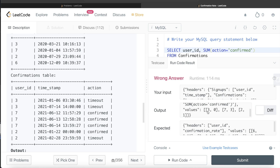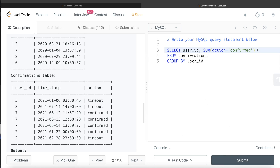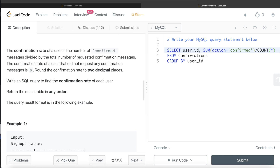Now we know how to count the number of rows. Since we are grouping by each user_id, if we divide that sum by COUNT(*), which counts the number of rows per group — that is the number of times a person requested — we get confirmed divided by total requests. This is exactly the fraction the question is asking for: confirmation rate equals confirmed messages divided by total requested confirmation messages. Running this gives us: 0.00 for user_id 3, 1.00 for user_id 7, and 0.5 for user_id 2. Exactly what we need.